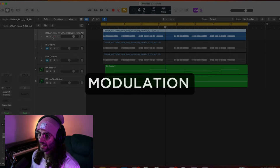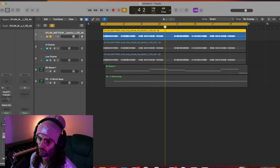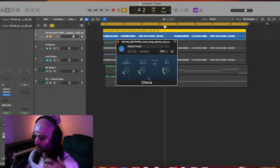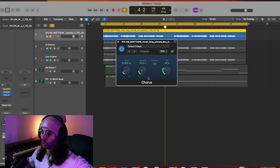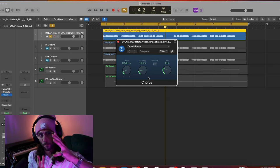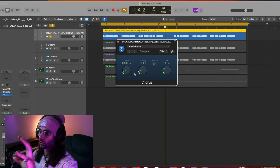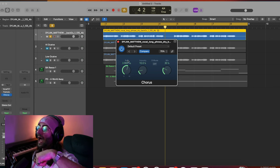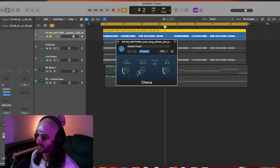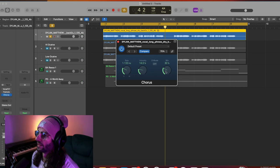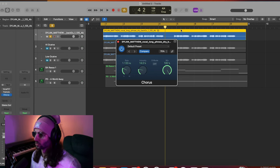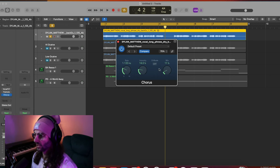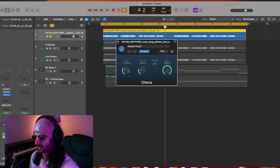Technique three is modulation, and this covers a range of different tools. First off, chorus. What chorus does is basically duplicate the signal and create a pitch variation. You use the rate the same way as tremolo - it's an LFO - and as you play around with the rate you're telling it how quickly you want it to modulate. The intensity controls how intense you want it to be, and the mix controls how much modulation you want - 100%, 50%, or 10%.